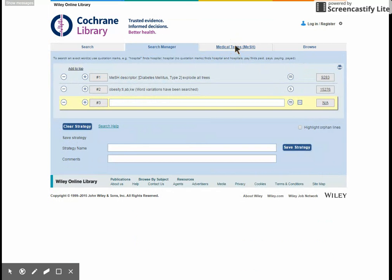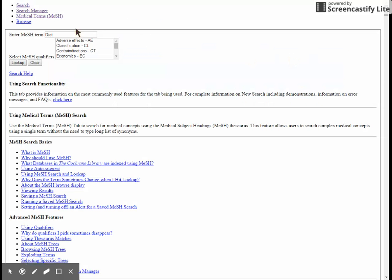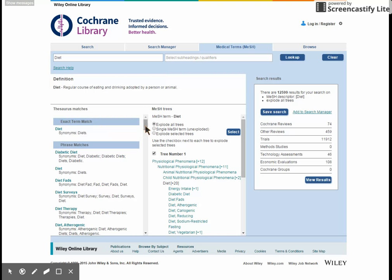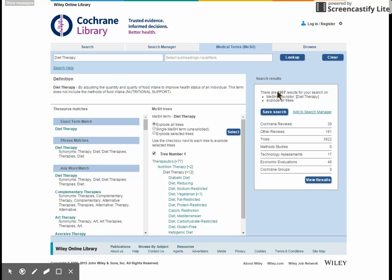My final term is around diet therapy, and I'm not sure what the keyword is for that. So I'm going to put 'diet' into Medical Terms, which is the third tab, and look it up. Again, it's gone to the wrong page, so I'll just refresh that and I'm back to where I need to be. Scroll down and diet therapy is actually a heading, so I can choose that. I've got about 4,000 results here, and I want to add it to my Search Manager.